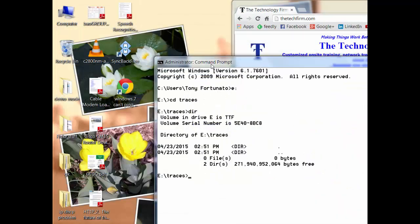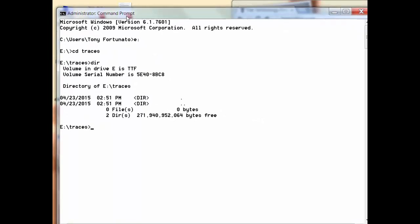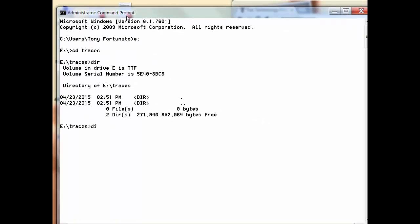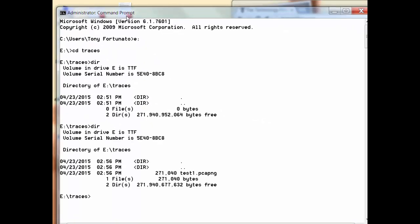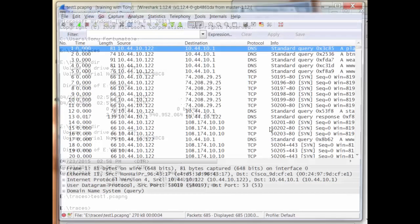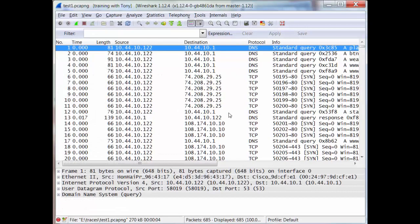Now if I come back here and type 'dir', there it is—test1.pcapng. So if I just type test1.pcapng, there's my trace file. Simple and cool. Hope that helped. Have a good day, bye for now.